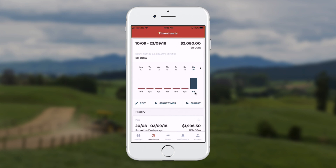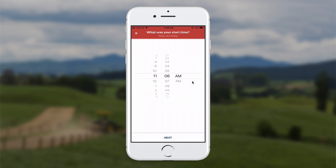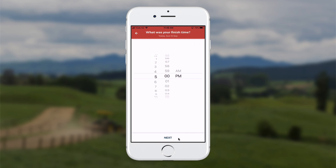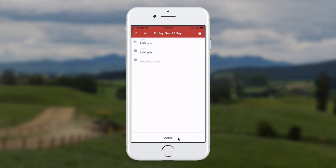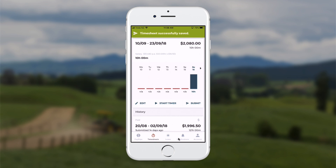After lunch I can touch back on this time band and record again. I touch it again and go back up to the plus button. I started back at 2pm, touch next, and finished at 6pm. I click next, done, and save again — that saves my time bands for the day.